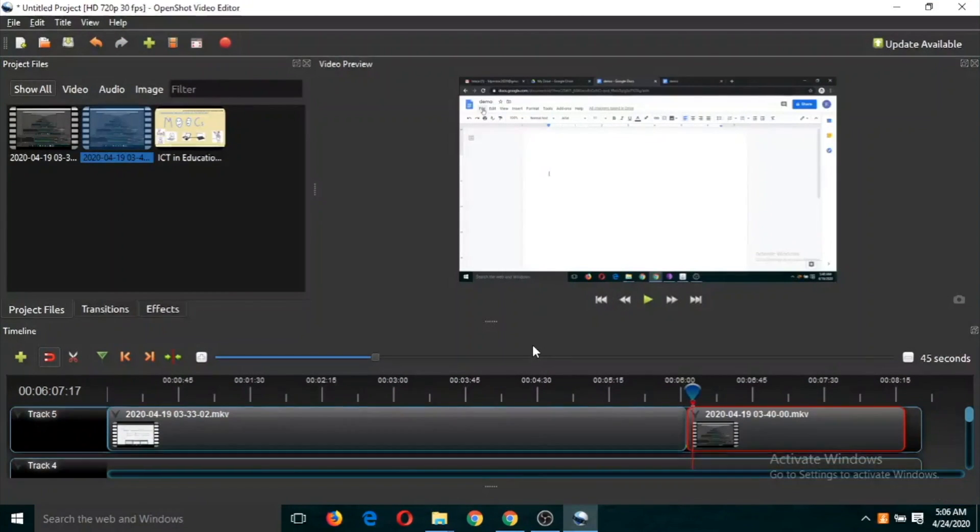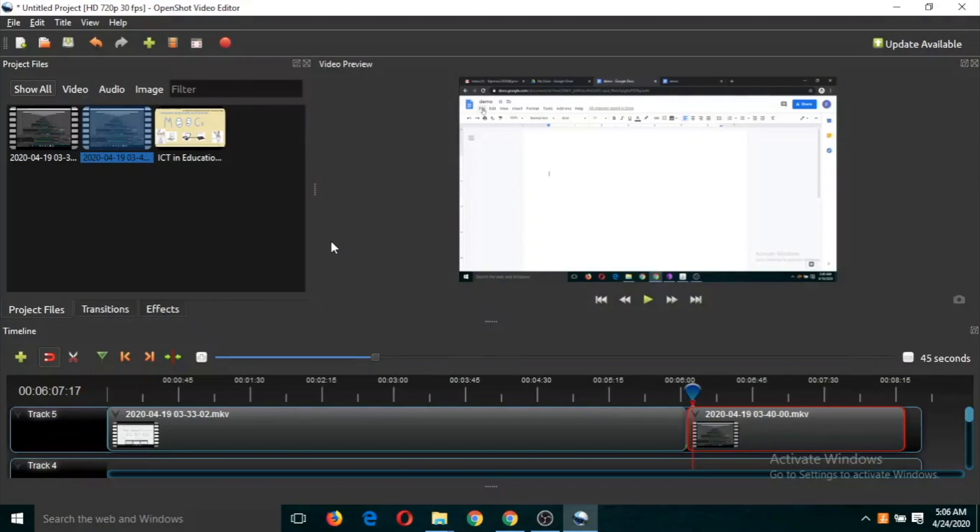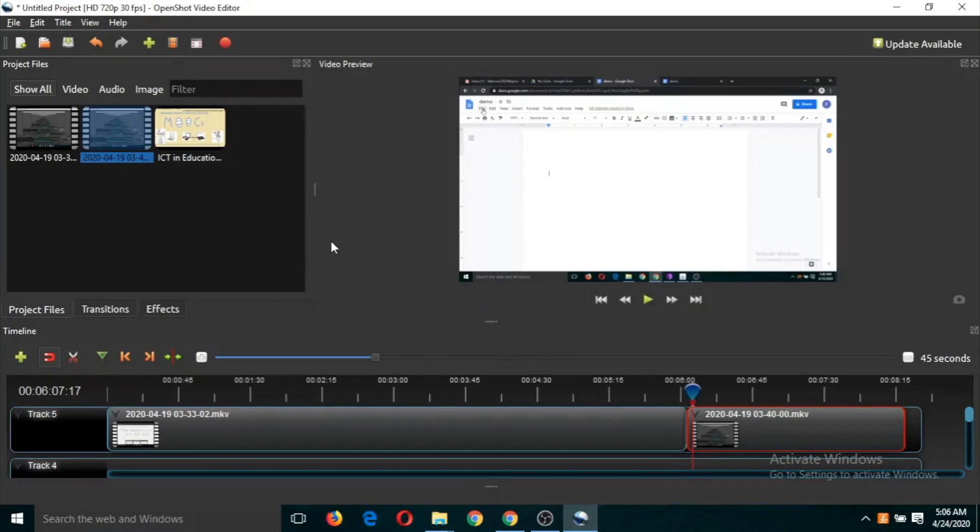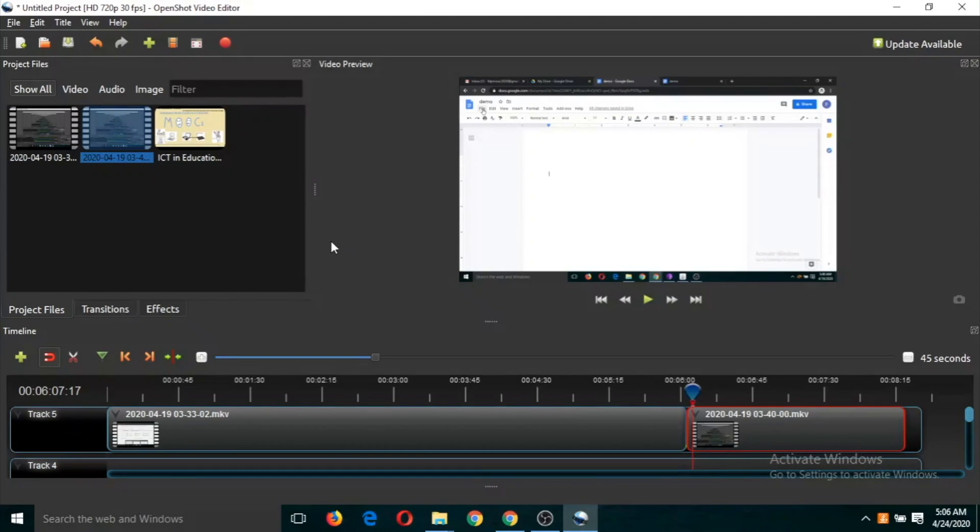This is about OpenShot. What you have to learn are three things: how to split a video and cut any portion, how to insert any image between two portions of a video or two separate videos, and how to join two videos. After performing these activities, you need to know how to export that video into a new video file.